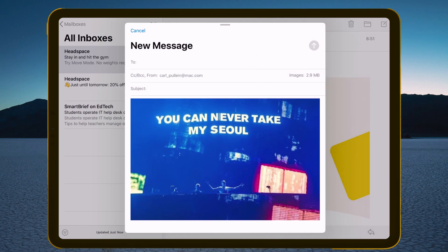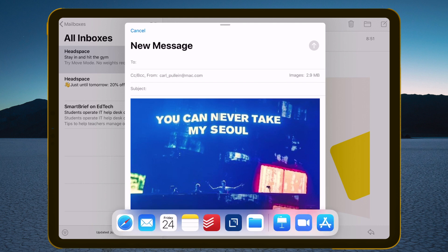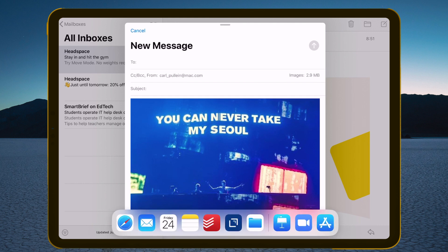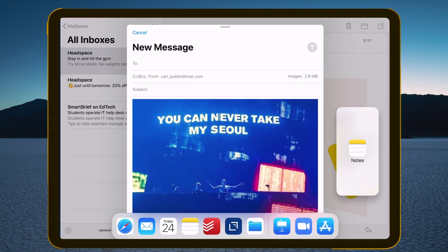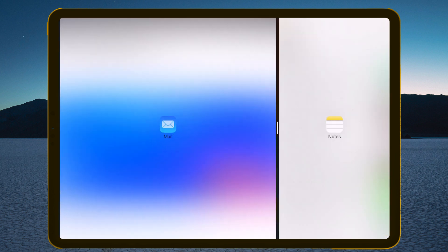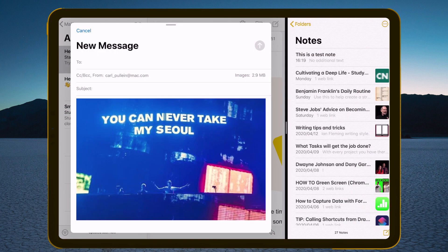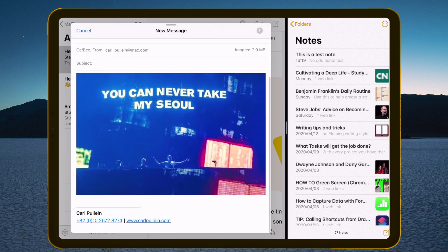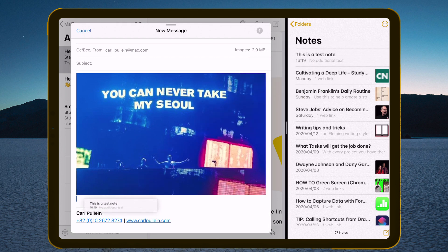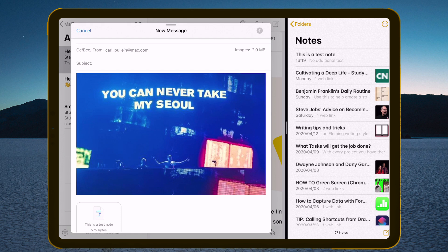I was looking to see if I've got my Notes. I can bring up a note — I've got a test note that I created. I can just grab the note and drag it down into the email, and what that's going to do is put a text file in there. So it's not going to put an Apple note in there; what it's done is put a text file into the actual email.